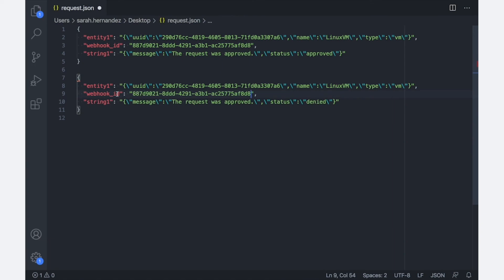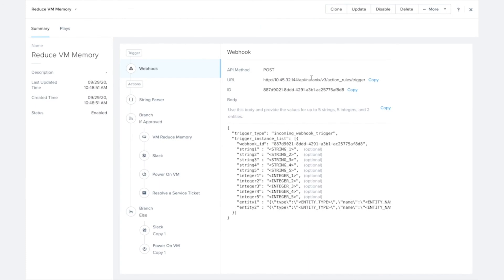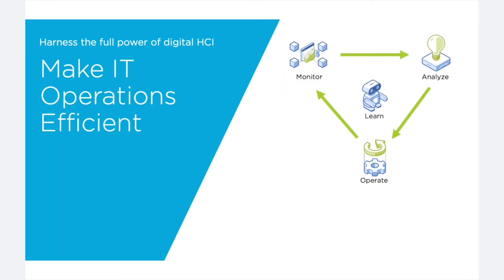So thanks for watching this tutorial on how to set up playbooks using the new string parser and branch actions. Stay tuned for more episodes on how to make your IT operations more efficient.